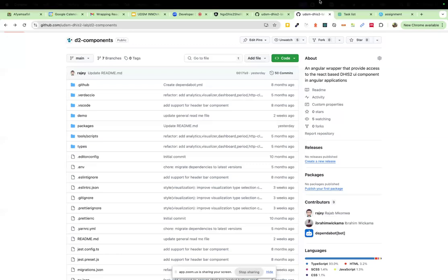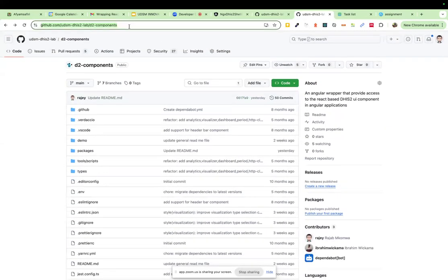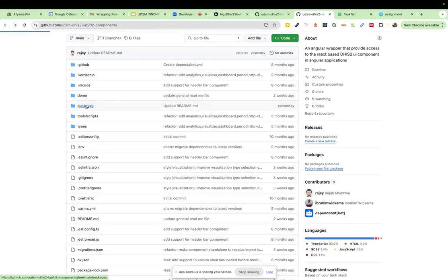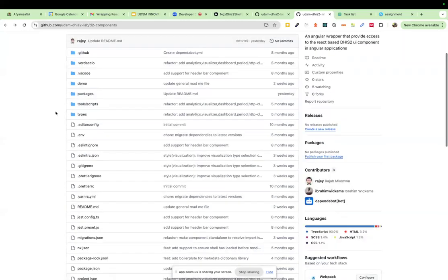In our repository, we've grouped all our packages in one place — we call them the d2-components — for convenience and ensuring version compatibility. Within the packages, that's where we have all the different components.